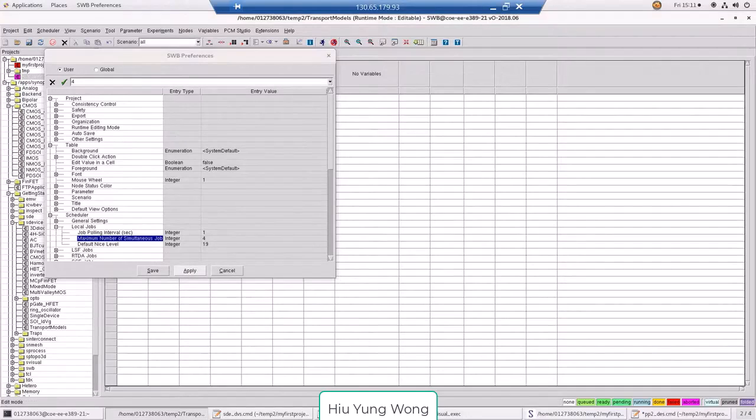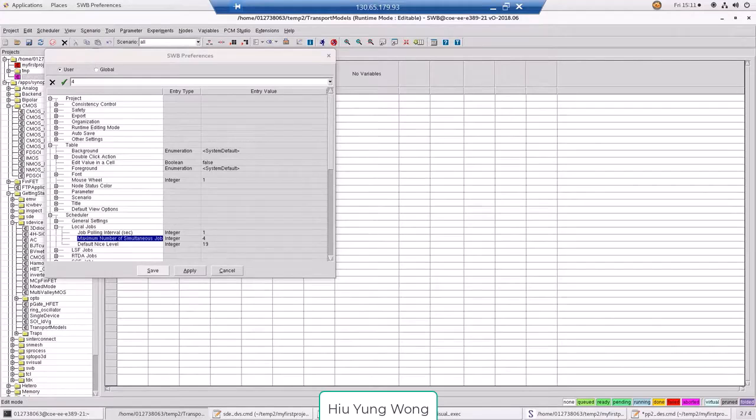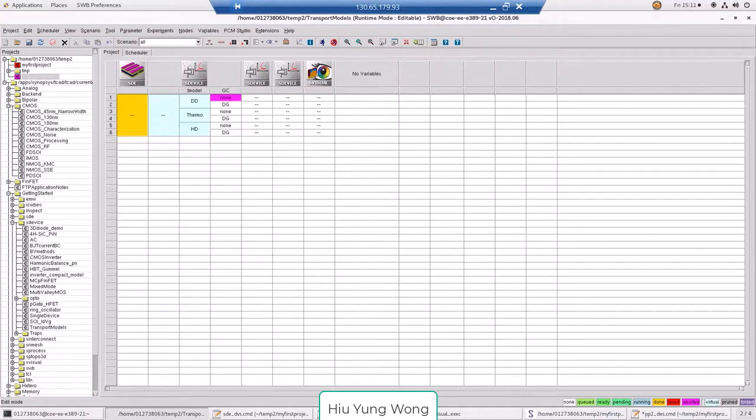It depends on the number of cores you have in your computer, or the server. Then I save.